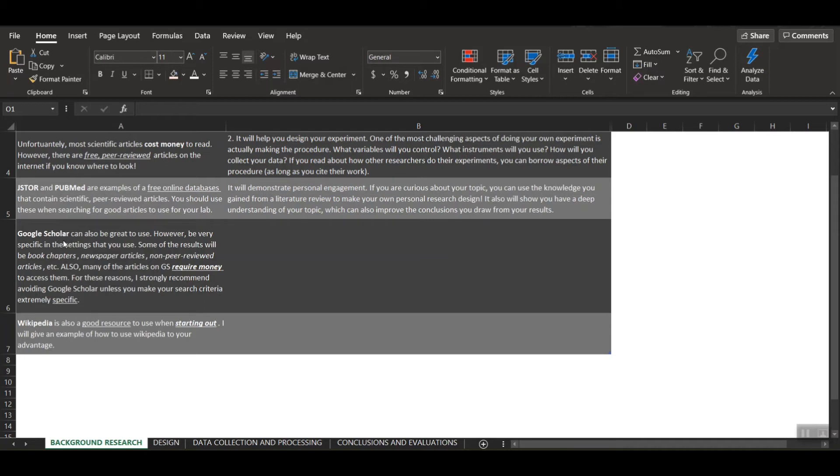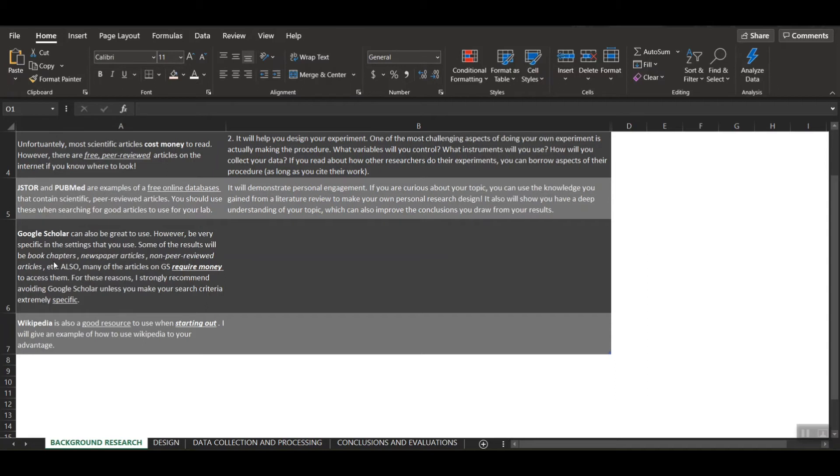Google Scholar is another one of those popular ones that people like to use. Personally, I don't think it's that great, because in order to find good quality articles, you have to be very specific in the settings that you use to search. Some of the results from Google Scholar would be things like book chapters, newspaper articles, and then just generally non-peer-reviewed articles, which are not great, right? You don't want that.